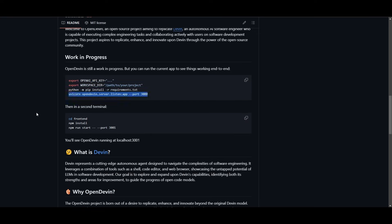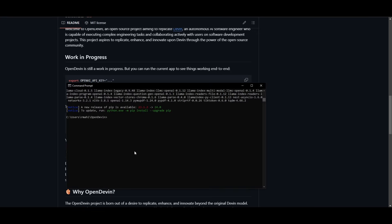Now once that is finished installing, what we can do is copy this command over here and then we're going to paste it into our command prompt and click enter. This will start the server up.